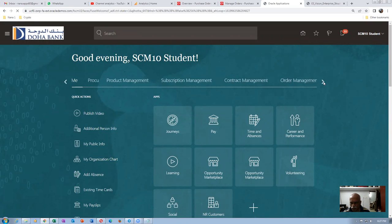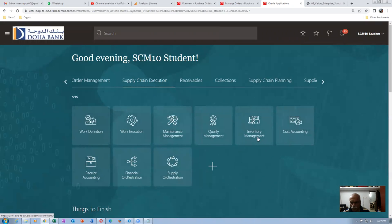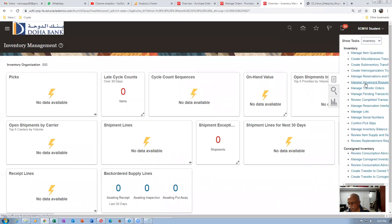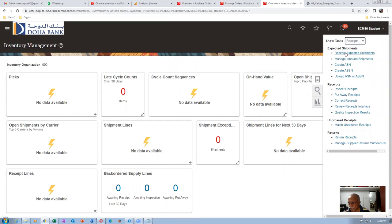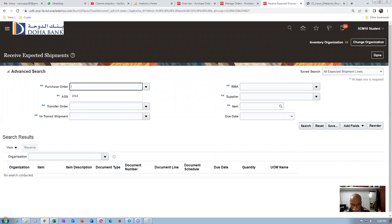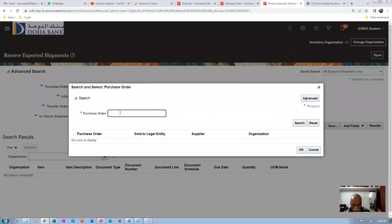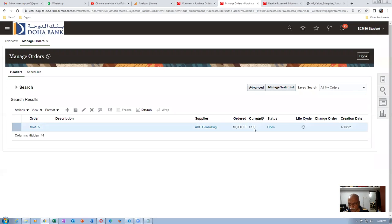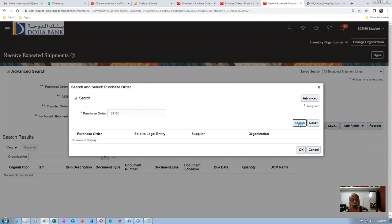Going to Receive Expected Shipments. Entering PO number 164155. Once approved, it will appear here. Searching for 164155 — it is still pending approval. We had to wait. Now it has become open — once it is open, searching will bring it up. 164155 is now approved. We need to change the org to 001.